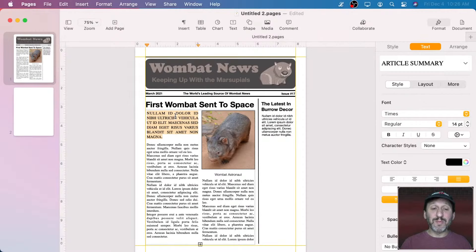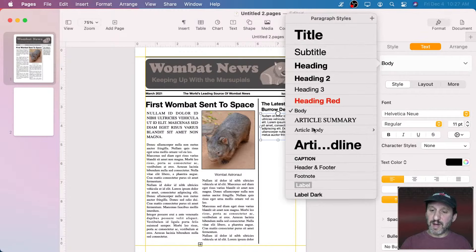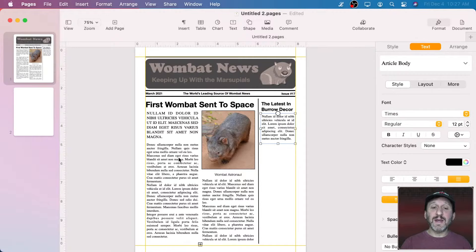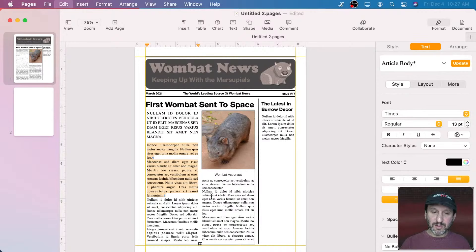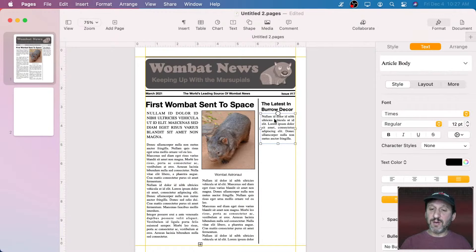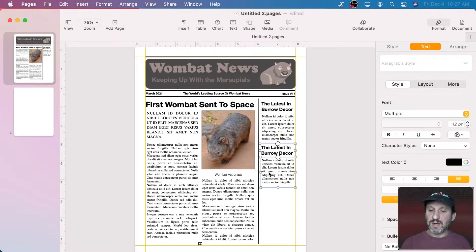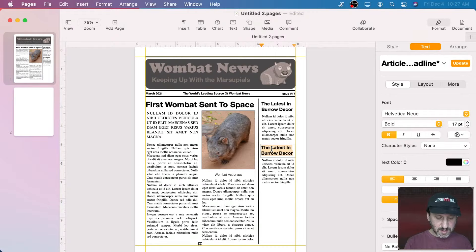Now let's go here and change this to Article Body as well — you can see how nice it is to apply that. Now if I ever wanted to change Article Body — like say Article Body should not be 12 point, it should be 13 point — with this selected I can update it and you can see it updated Article Body everywhere. I'll undo those two. It's useful to have those styles. Now I can go and create a new piece of content. Probably the best thing to do would be to Option Drag — I'll Shift-click to select both of these, Option Drag, and I've created a second copy. I could do some more article text there.